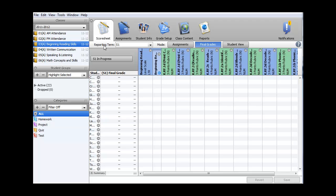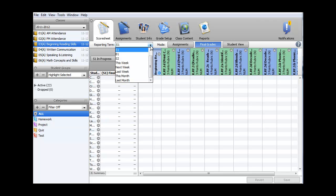In addition, I want to verify that I'm working in the correct reporting term. In this case, I want to work in B1, or the baseline. S1 is the middle of year, S2 is the end of the year.